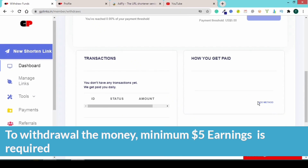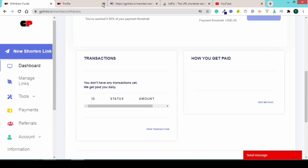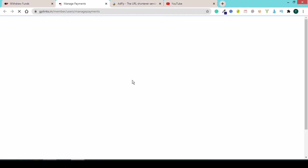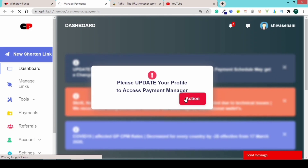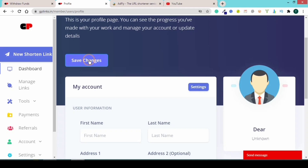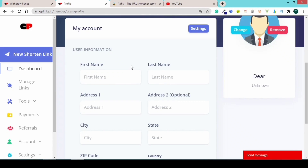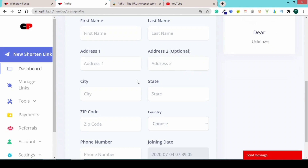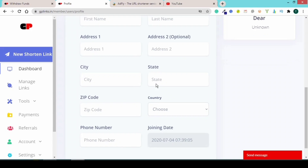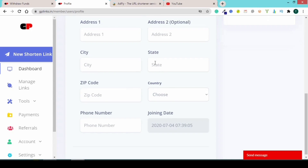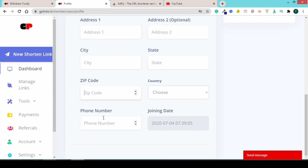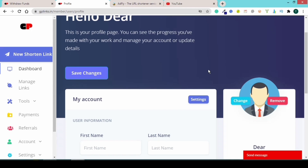To set up your payment method, enter your first name, last name, address, city, state, country, and zip code or pin code. Then enter your phone number and joining date details, and click Save Changes.